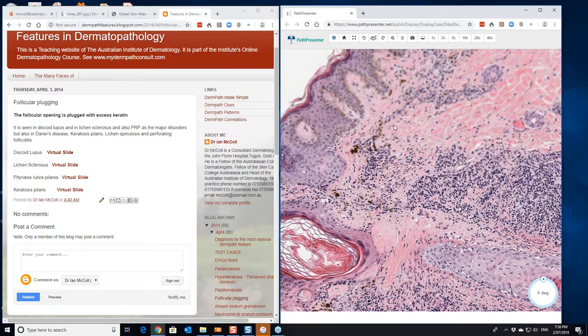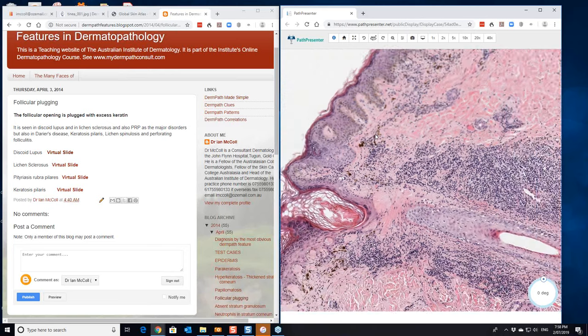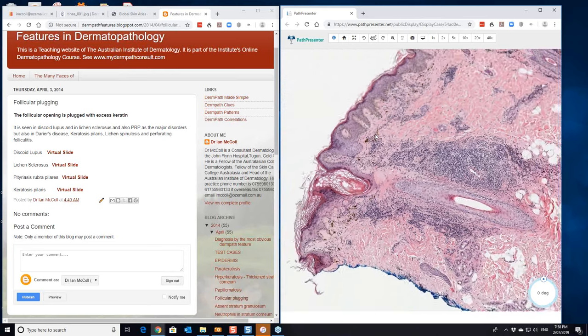And the follicular plugging is just a minor additional feature that you may see. This case obviously has quite a bit of post-inflammatory hyperpigmentation associated with it.